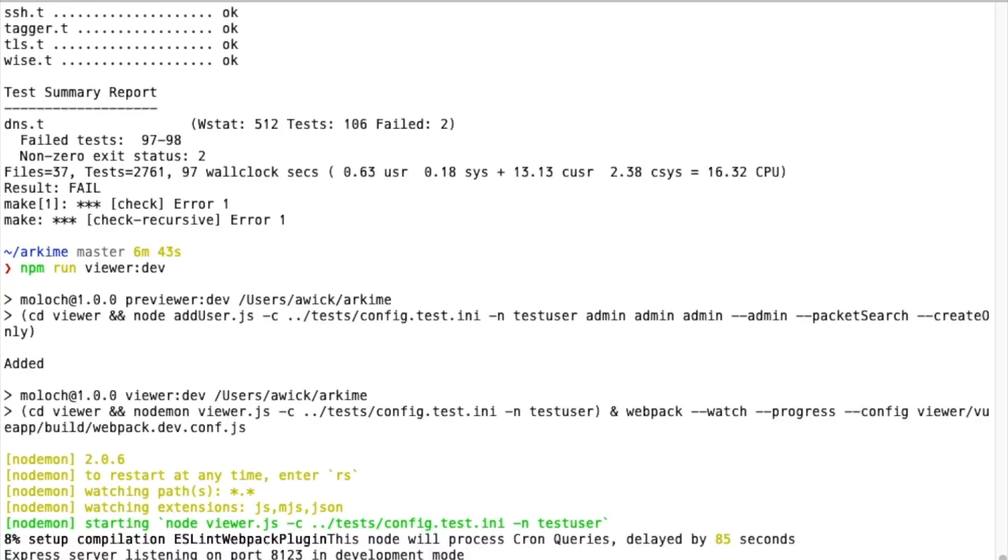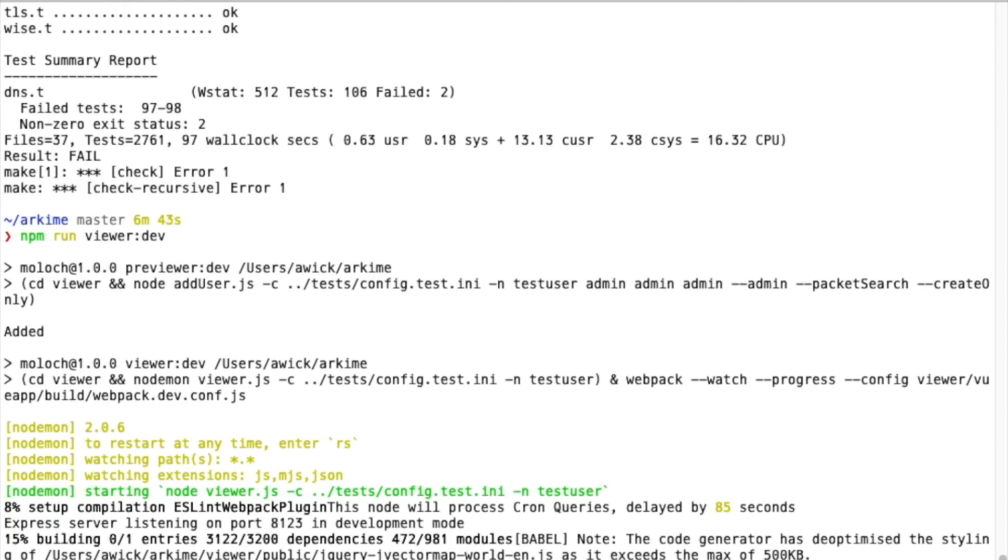This will start up the Viewer middleware and compile the View application using Webpack. You can leave this running in a window, and as you make changes, either the middleware or the application will automatically recompile, so you don't have to do it manually.